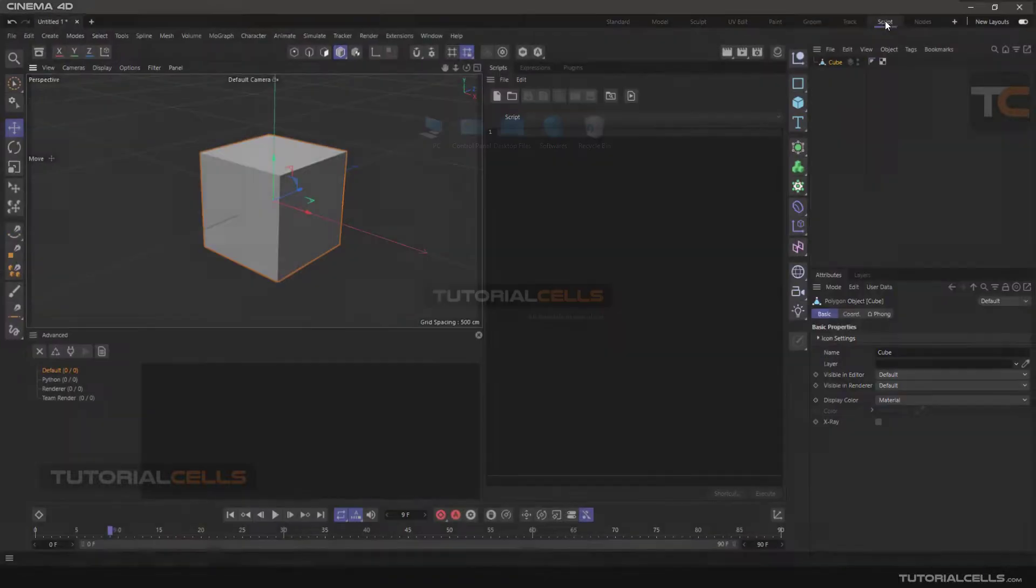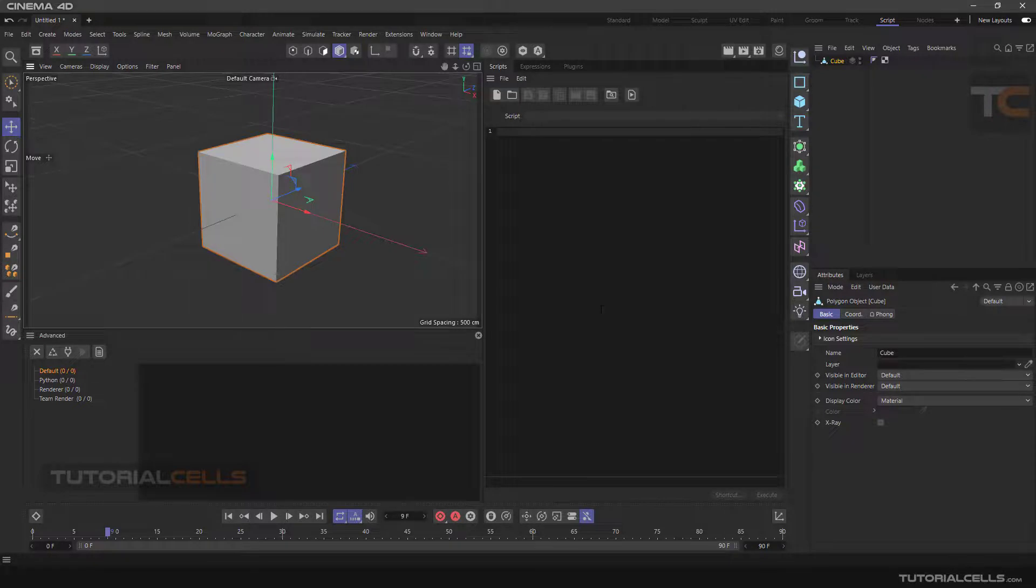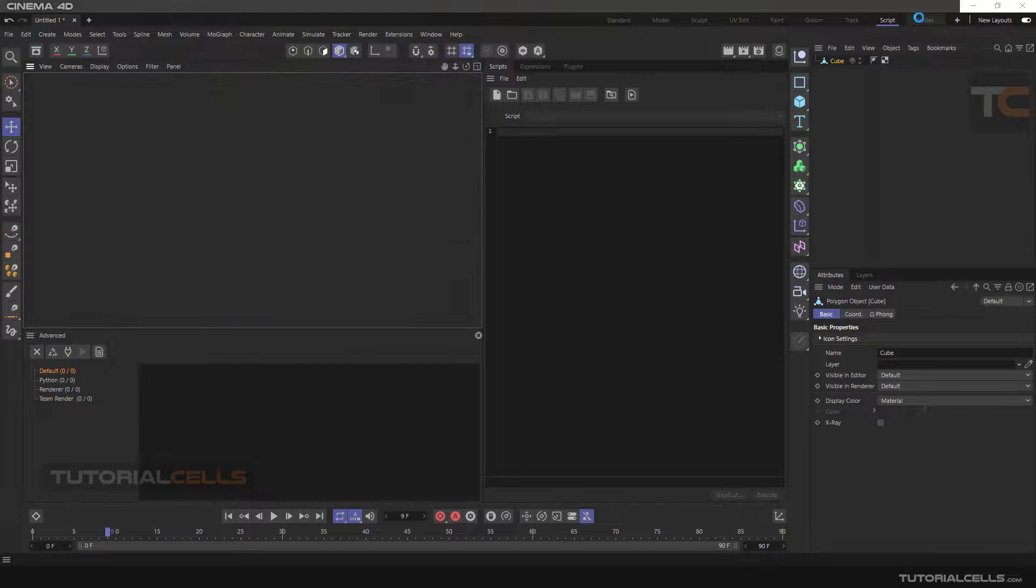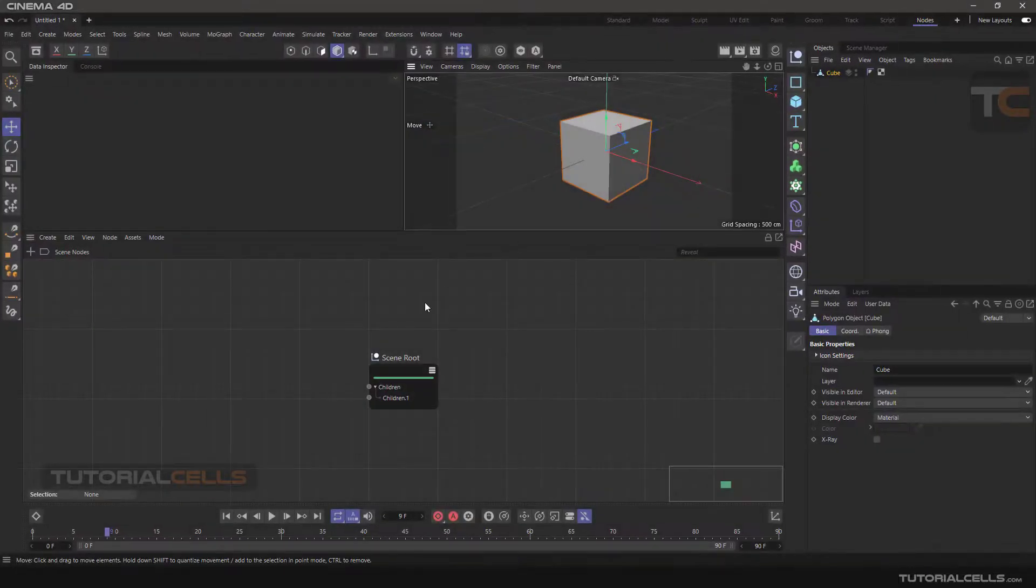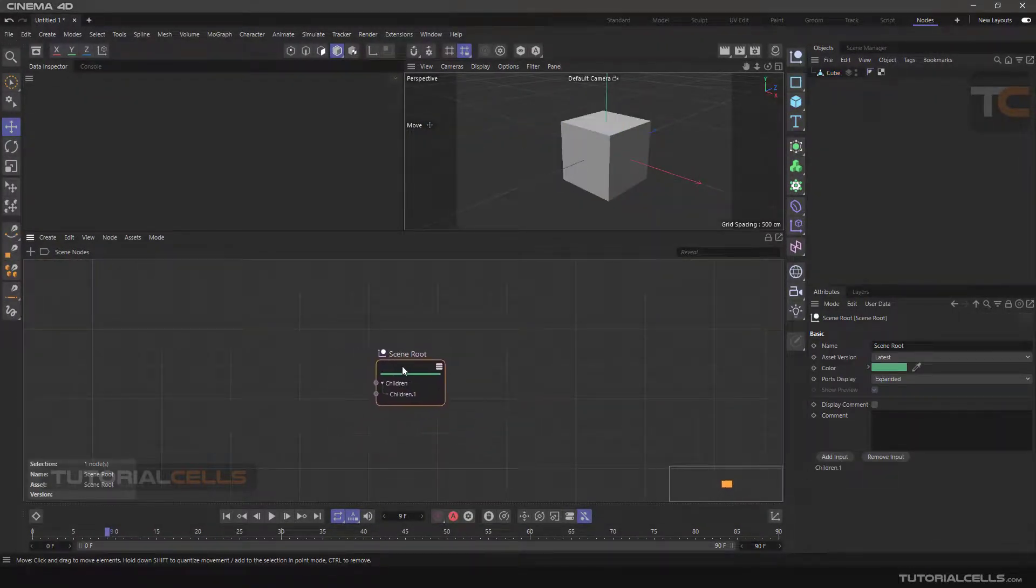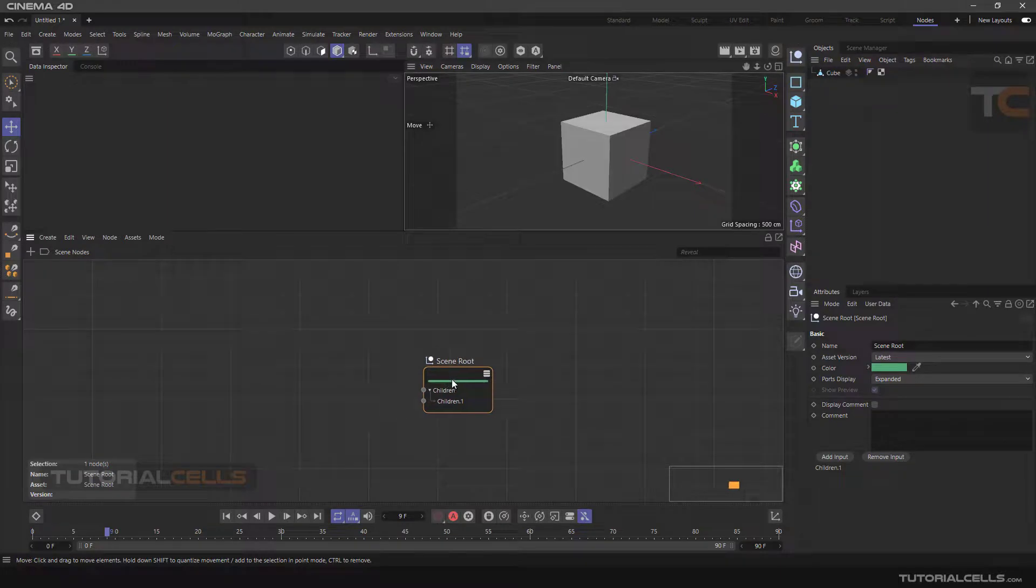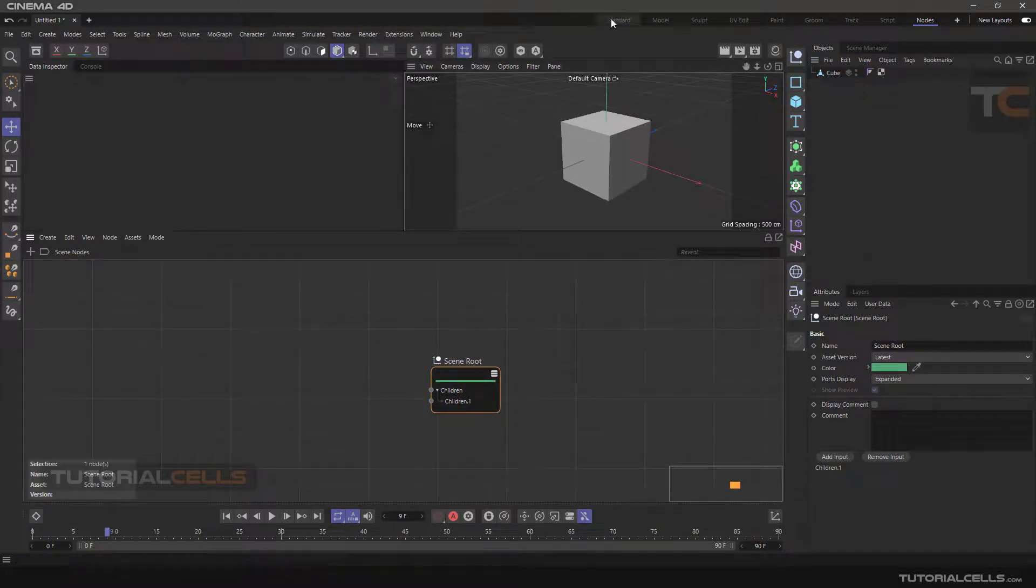The Script mode is for those who want to do programming and build a plugin for this software. Nodes mode is also for using the software's visual graphical environment, a node-based mode.